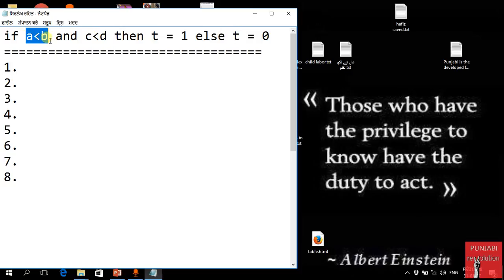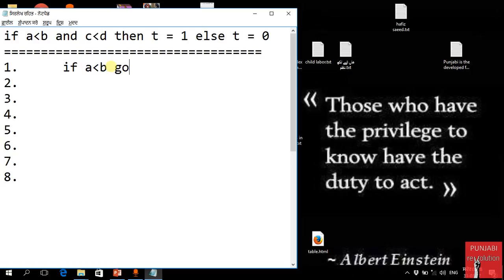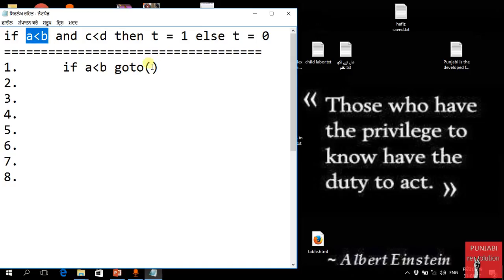If it is true, then again t gets assigned 0. Now let's make the code. First of all, if a less than b — if a less than b is true, then what do we do? If condition is true, we will go to the first next line and move to compare c and d.